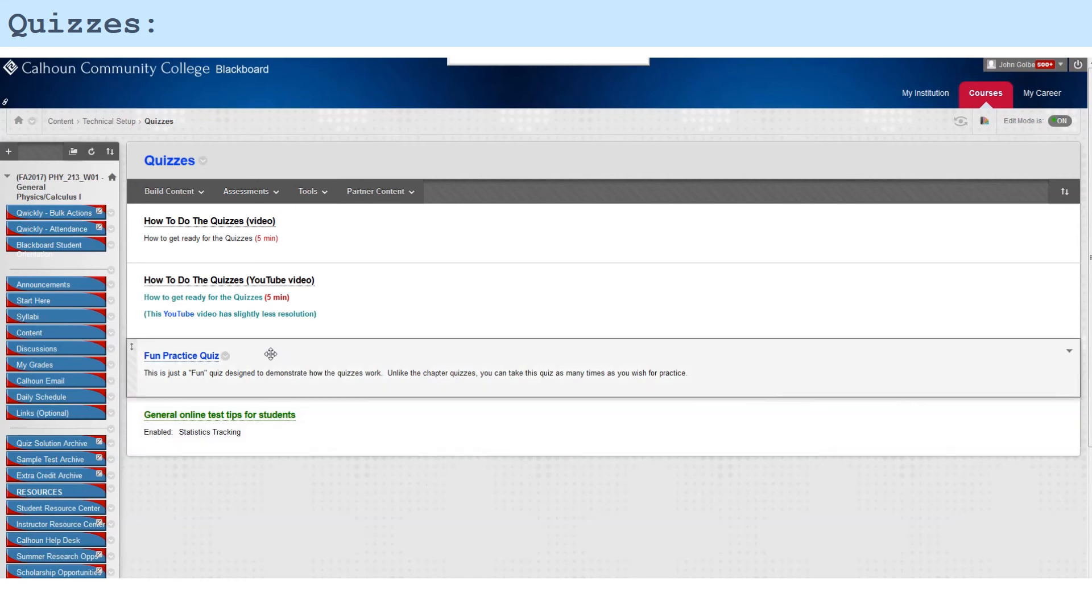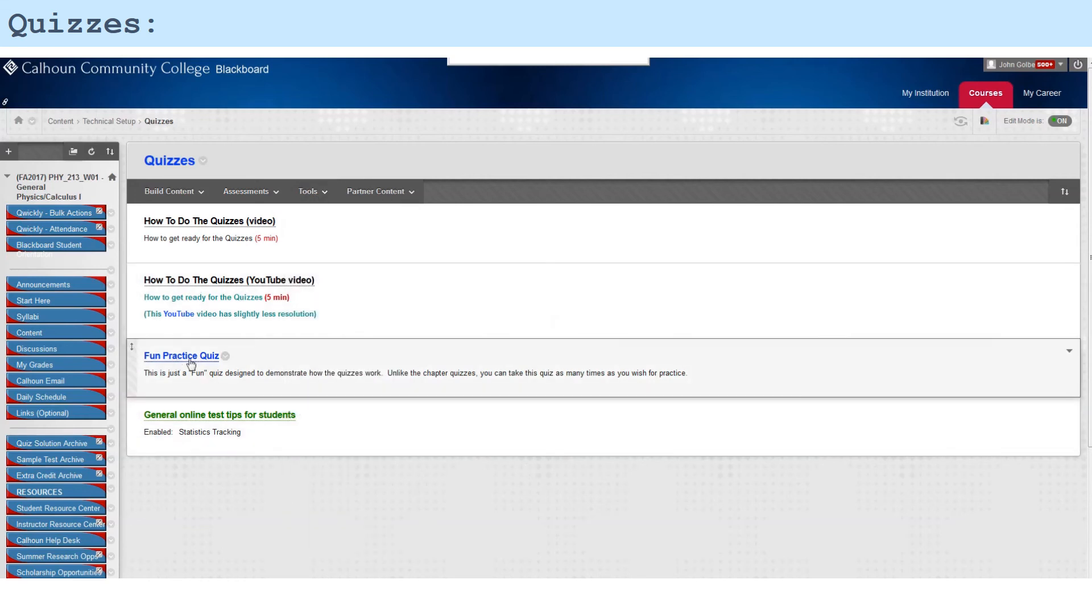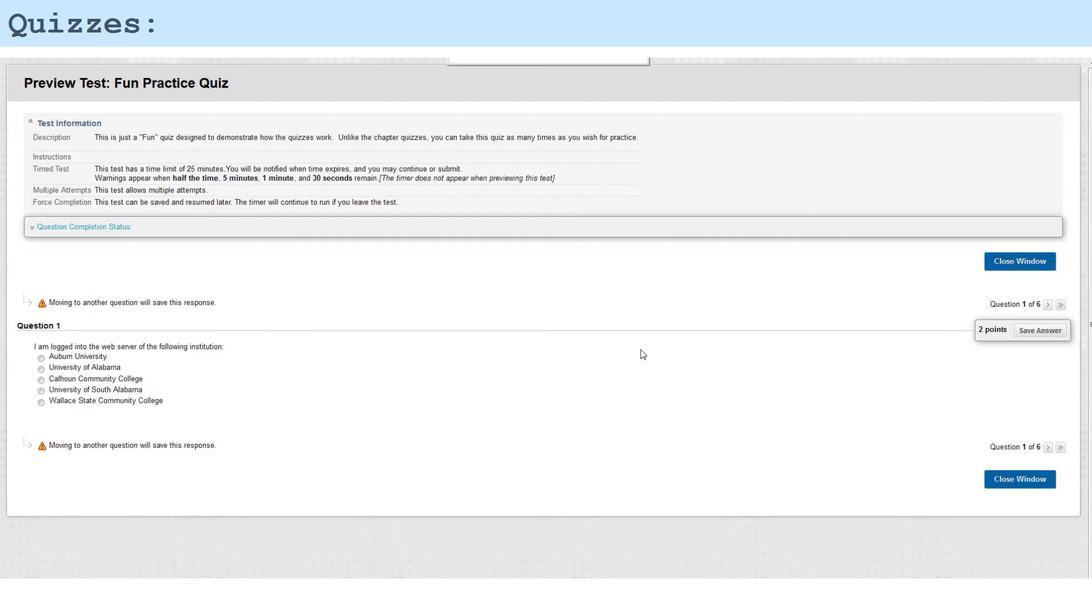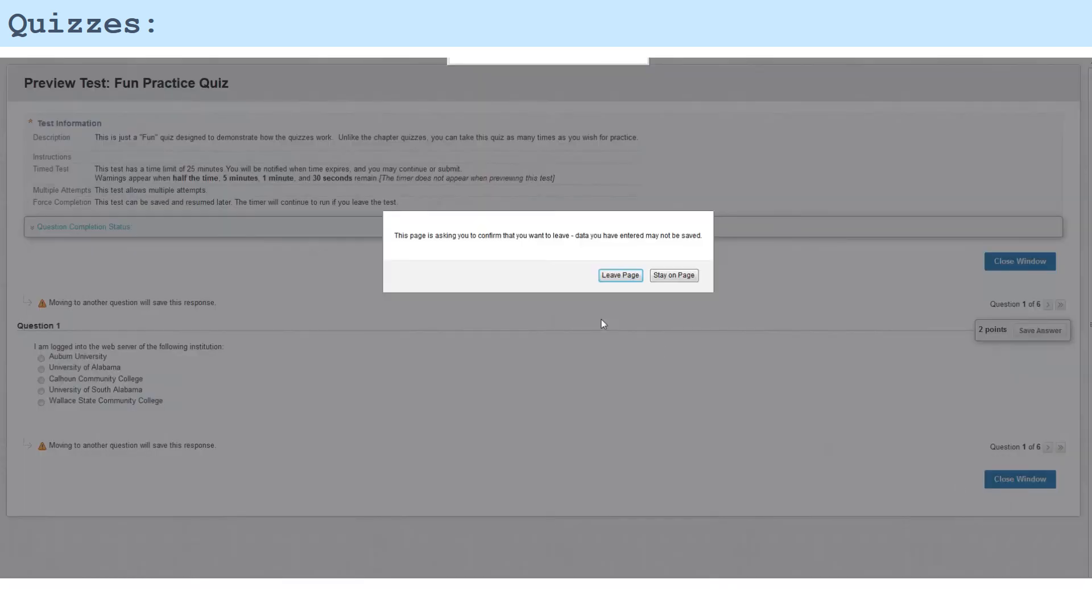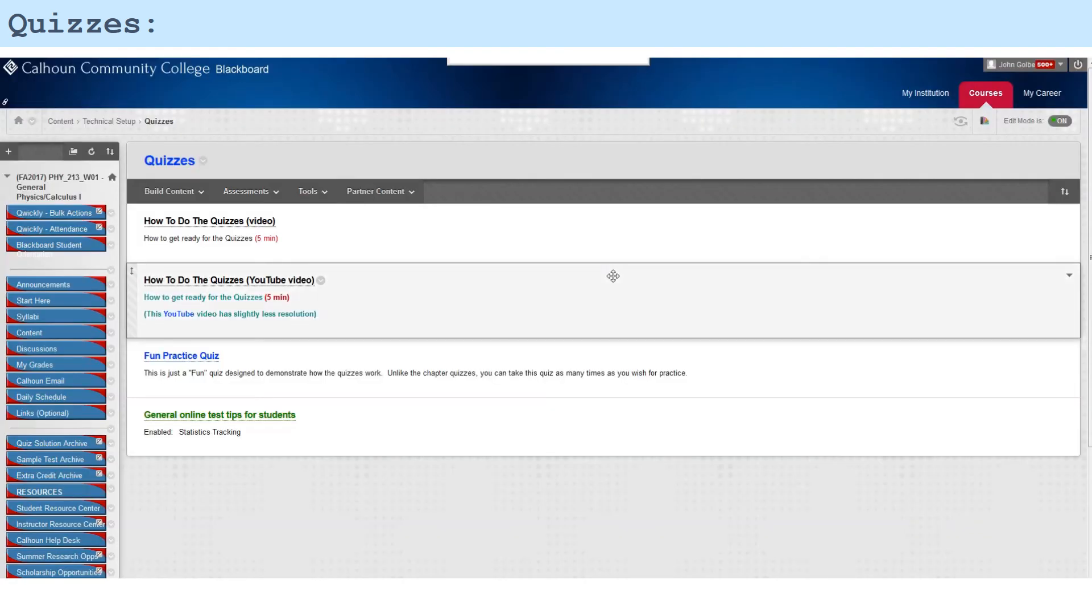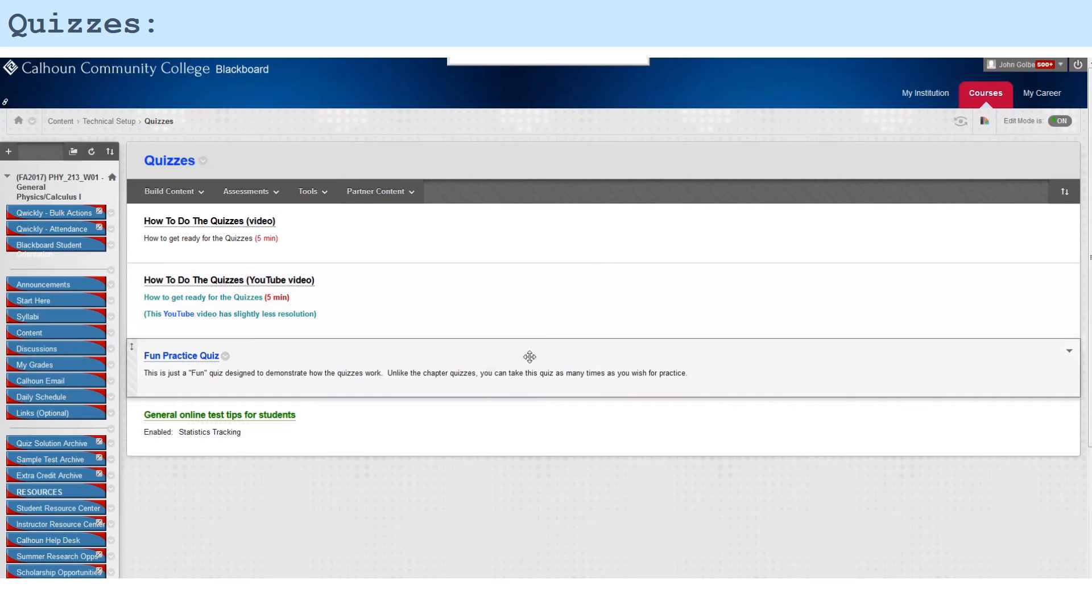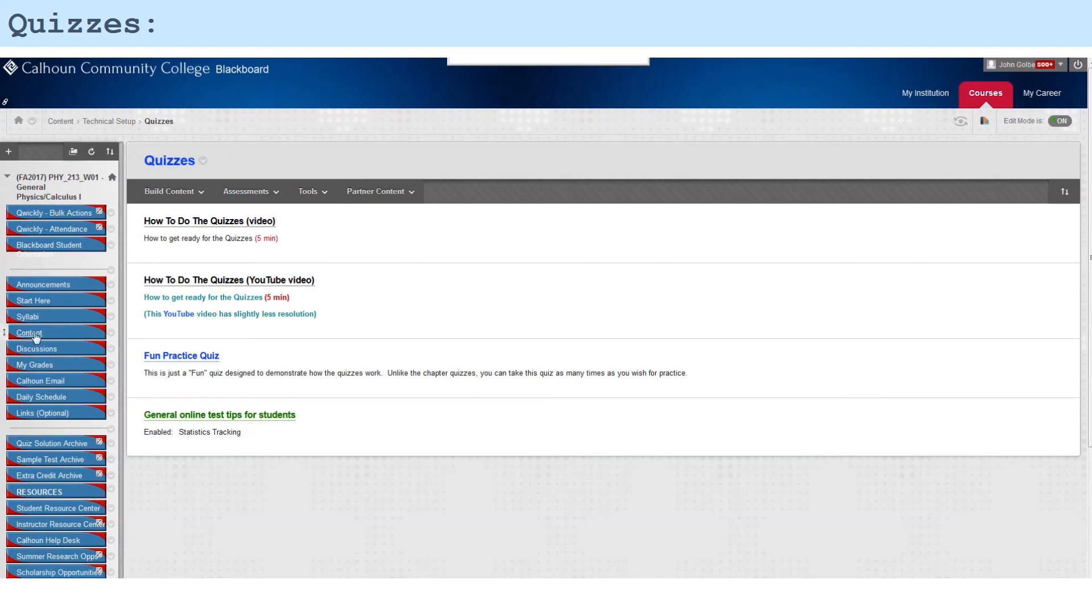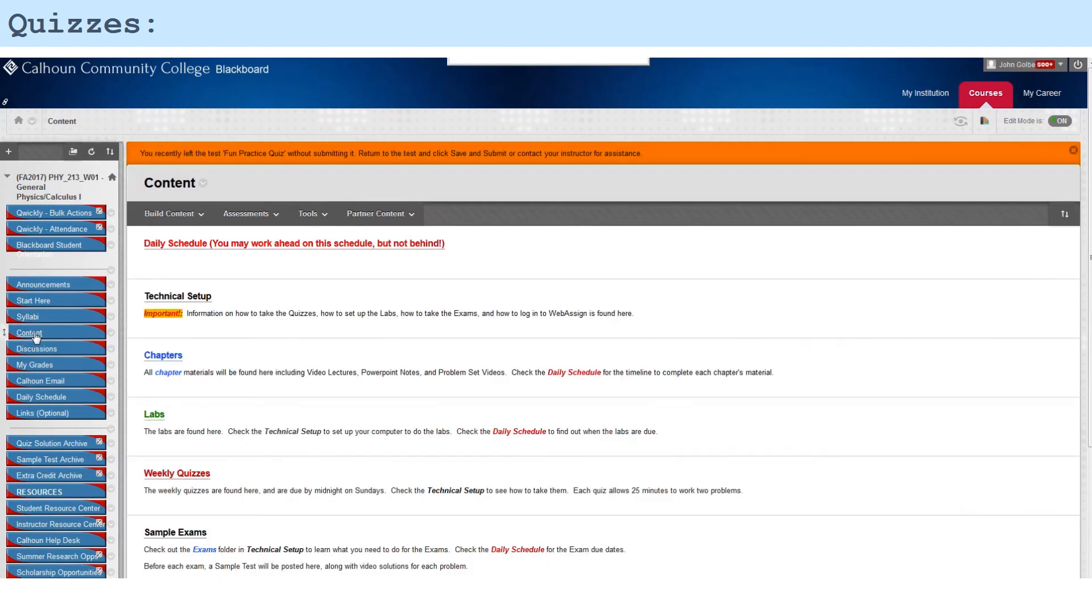I took the quiz. I can take this fun quiz as many times as I wish just for practice, so I can go right back in and do it again if I wish. Let's close that.